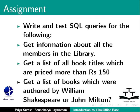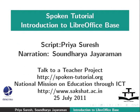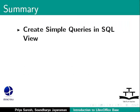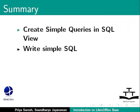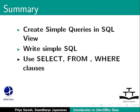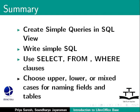This brings us to the end of this tutorial on queries in SQL view in LibreOffice base. To summarize, we learnt how to create simple queries in SQL view. Write simple SQL. Use select, from and where clauses. And, choose upper, lower or mixed cases for naming fields and tables.